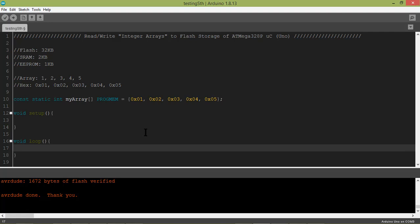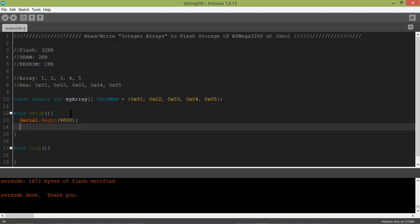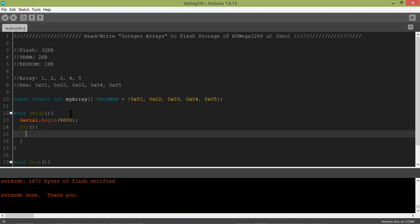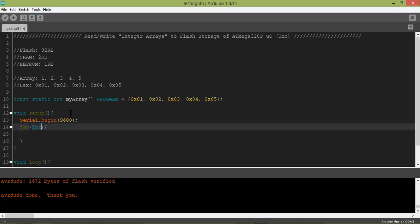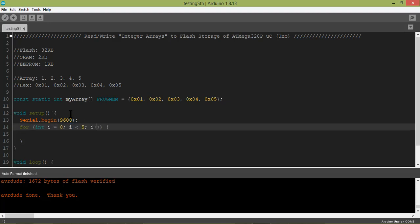I'm going to show you a demo on serial monitor, so let's initialize the serial monitor with serial.begin with the baud rate of 9600. Now I'm going to use a for loop to retrieve the data and show you on serial monitor. Let's take a counter: integer i equals zero, i less than five which is number of elements in the array, and then increment the index.